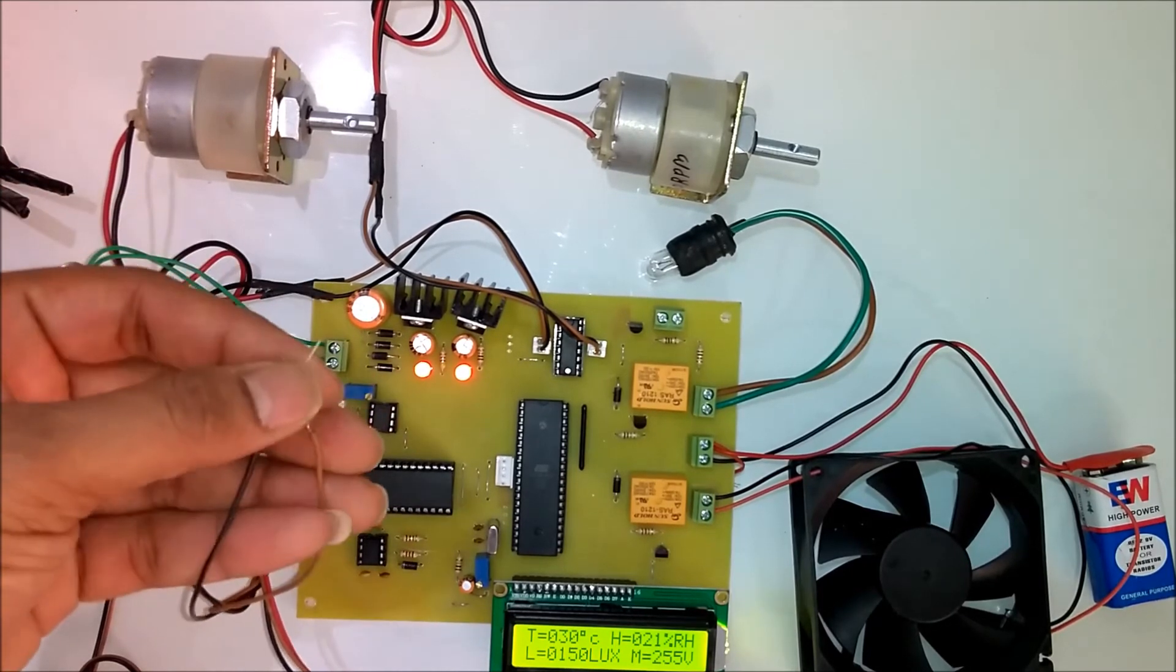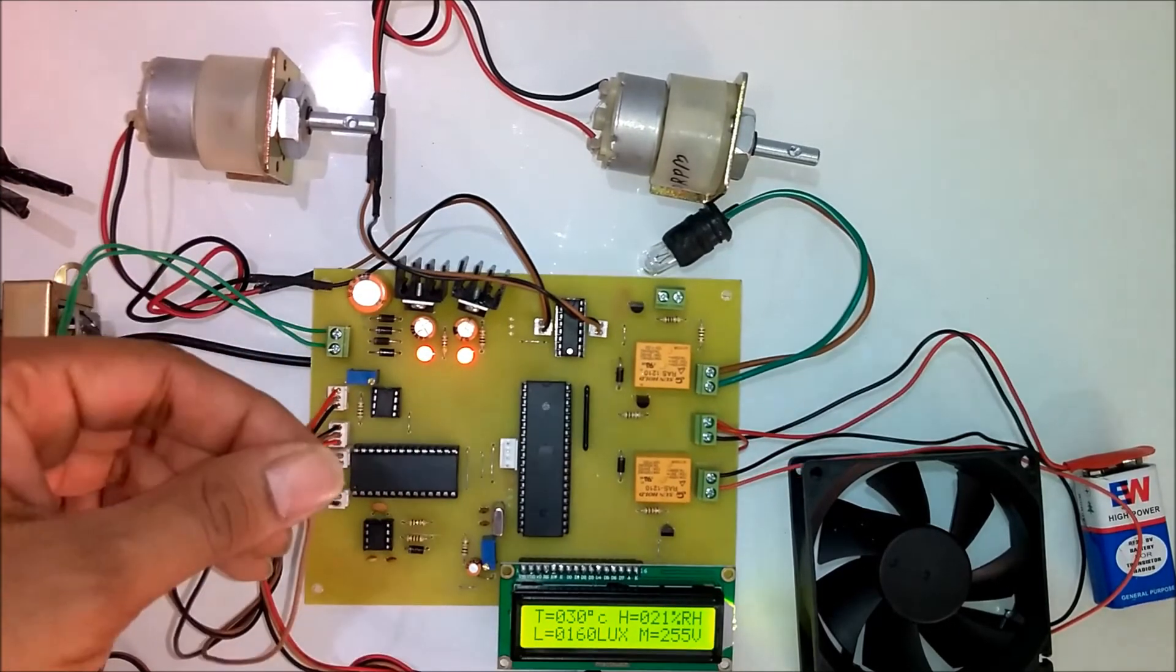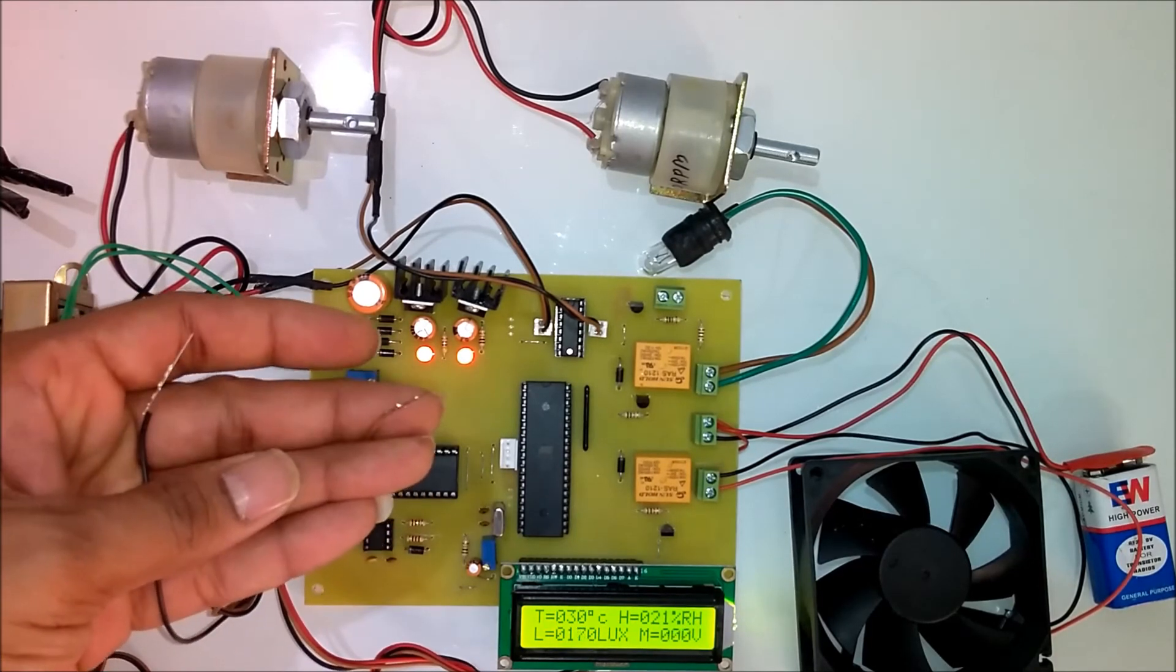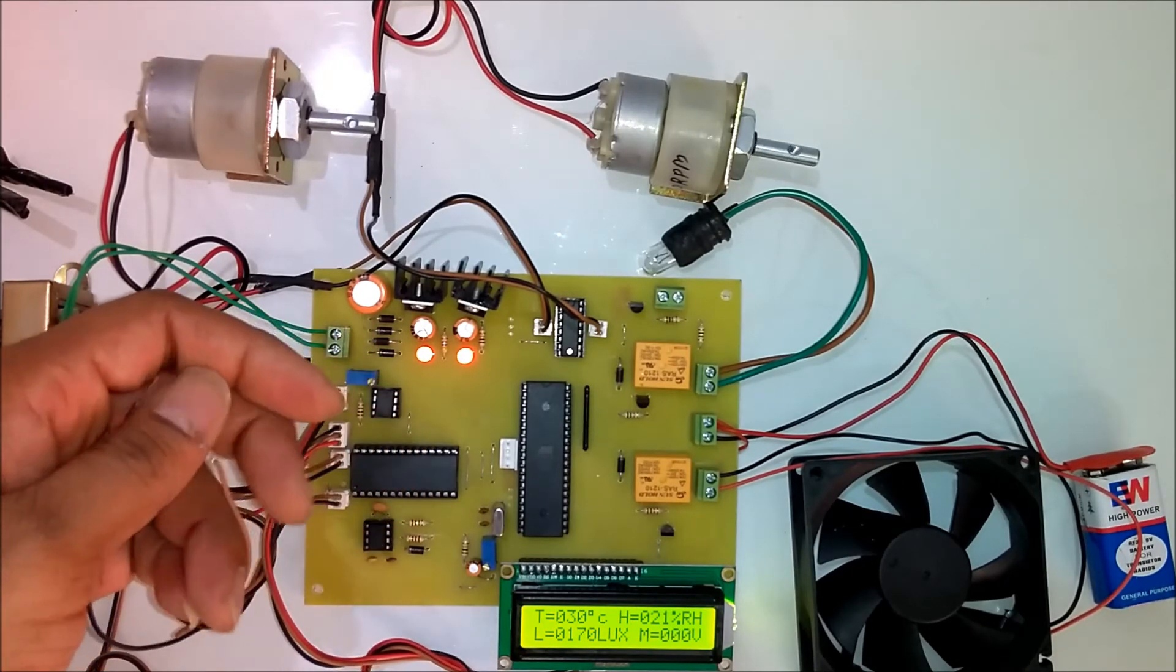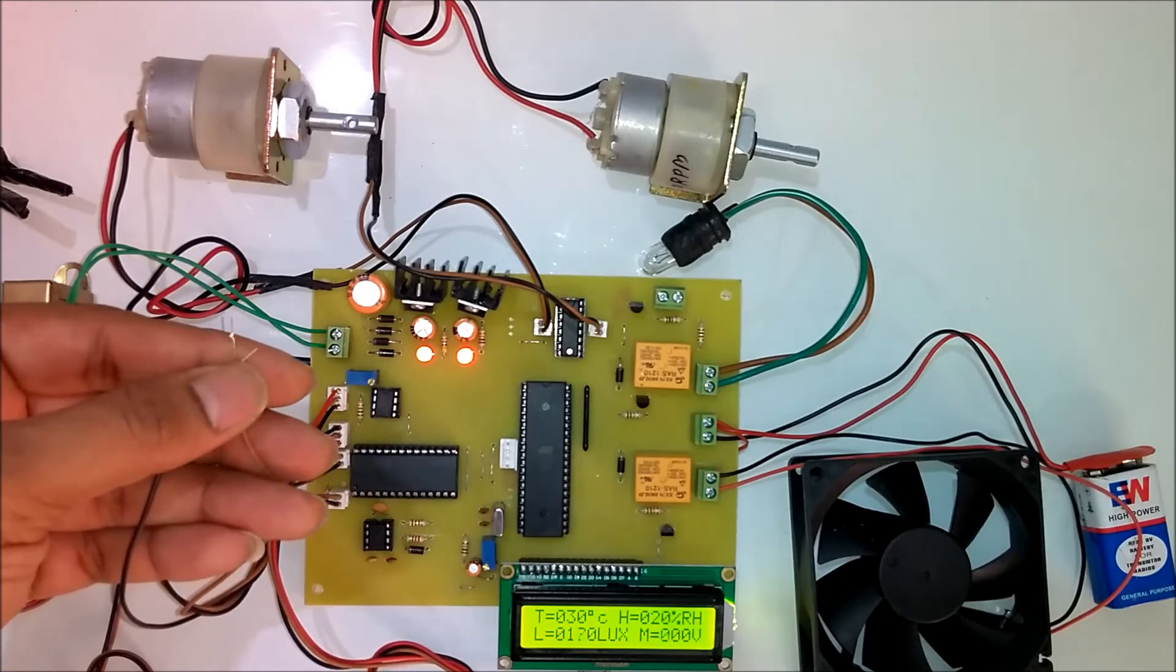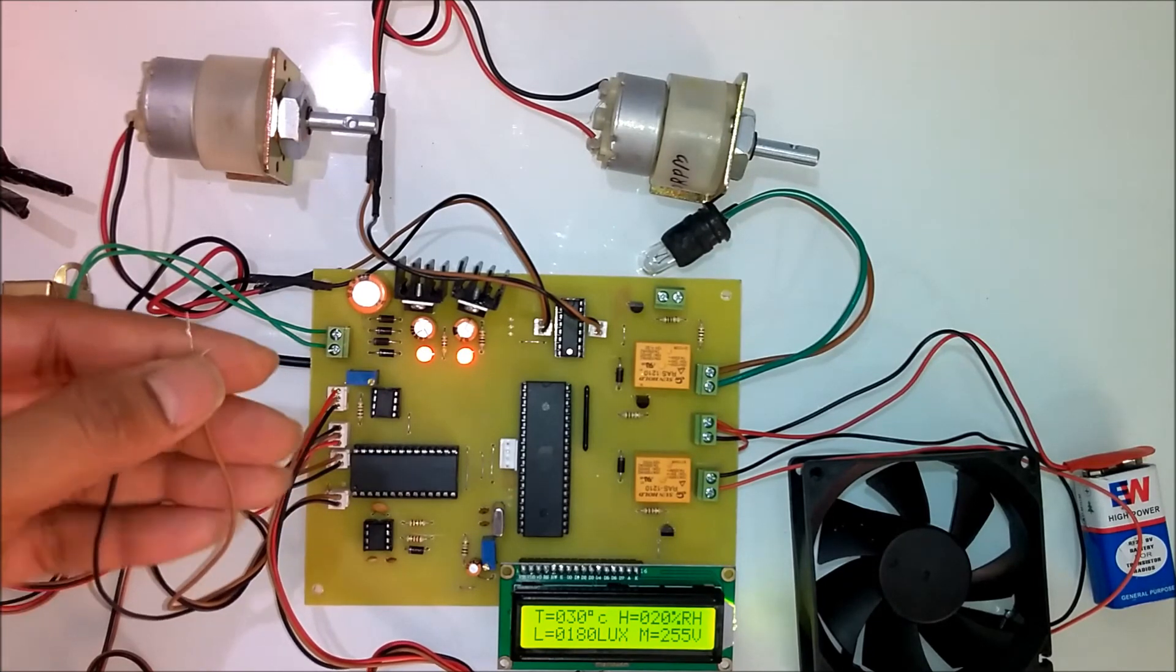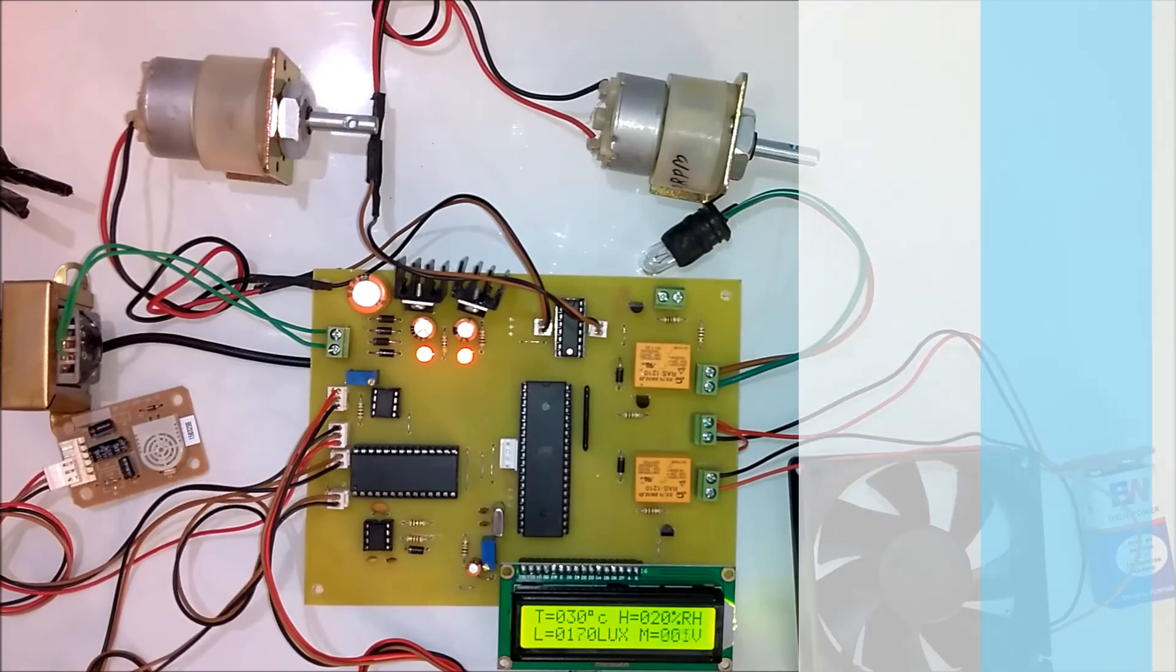Now to give the demonstration of soil moisture we have these two probes. Once you separate these two probes the motor will be turned on, and once you connect the probes with each other then the motor will be turned off.